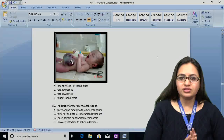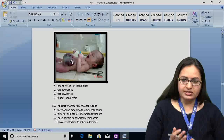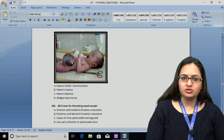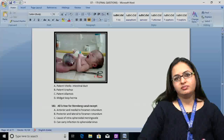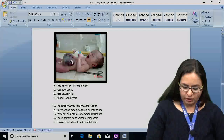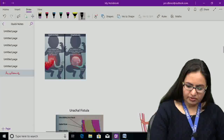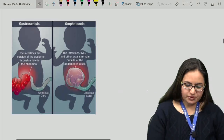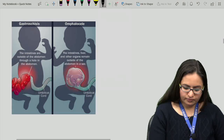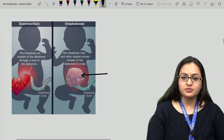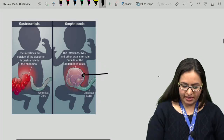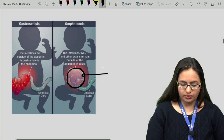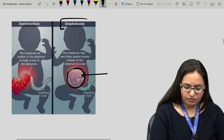We use the term omphalocele for this — it is a ventral abdominal defect in which the mid-gut loop hernia, which is actually a physiological herniation, does not return back to the abdominal cavity. The swelling is present covered by the amnion, and this condition is known as omphalocele.